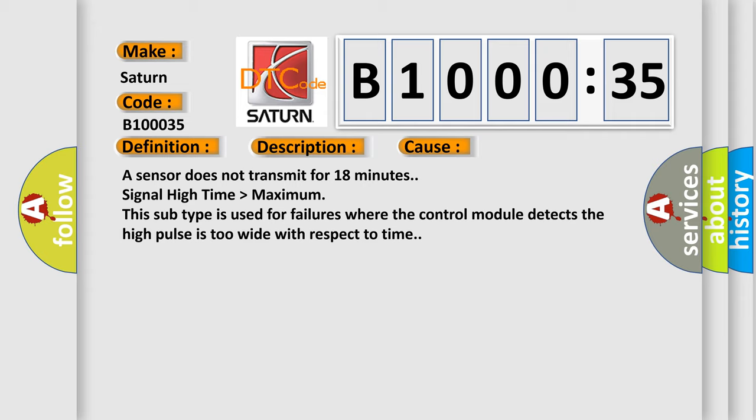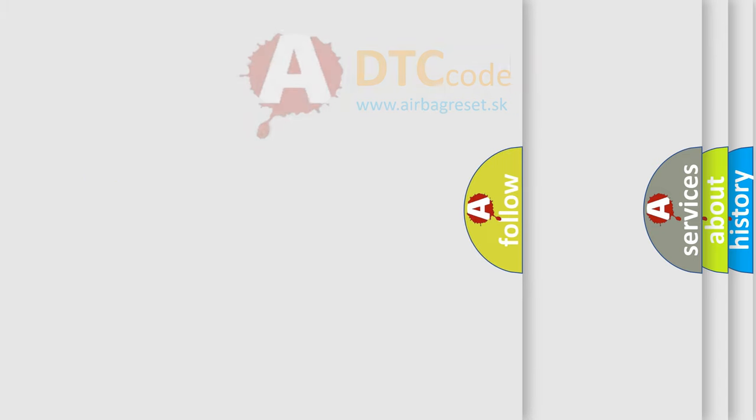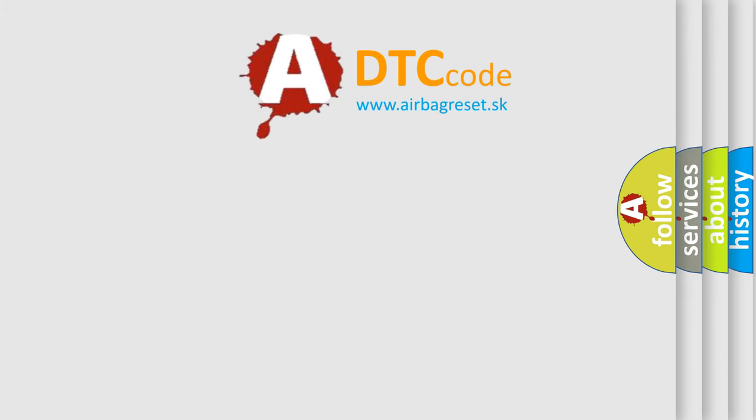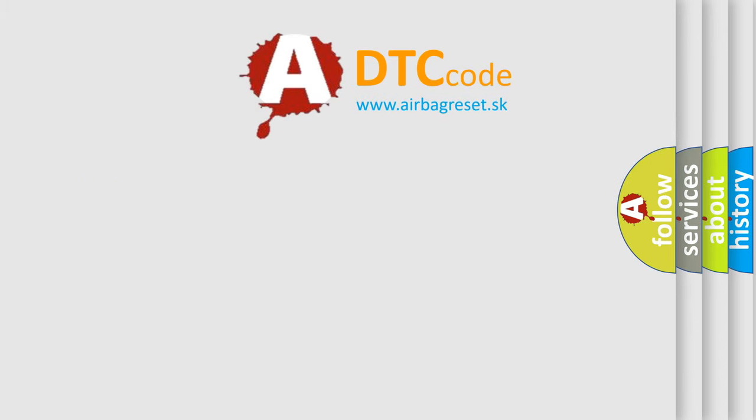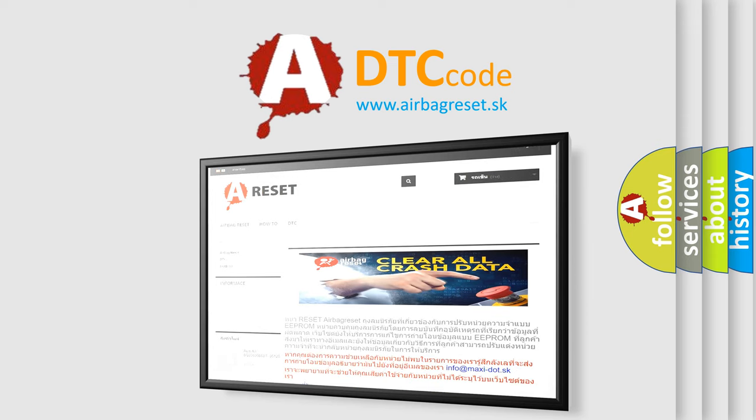The Airbag Reset website aims to provide information in 52 languages. Thank you for your attention and stay tuned for the next video.